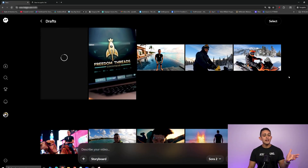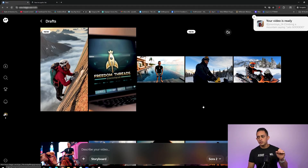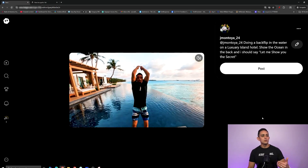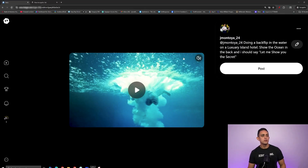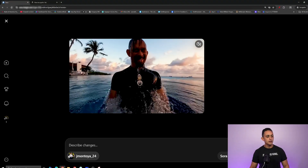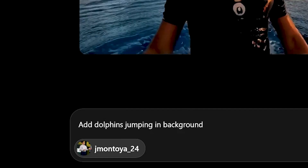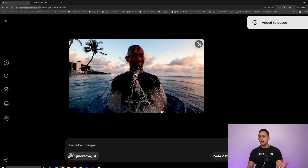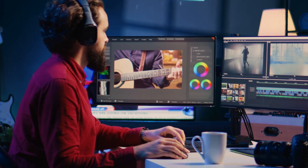Let's say you just created a video and you like it, but you want to add one thing. For example, I created a video of me doing a backflip into the ocean and I want to add a shark swimming or dolphins jumping in the background. You can actually remix the video and add that to the original — you don't have to recreate the prompt. Click on the video, go to the three dots on the right, select 'remix,' and then say 'add dolphins jumping in background.' It'll recreate the exact same video but with your changes added.